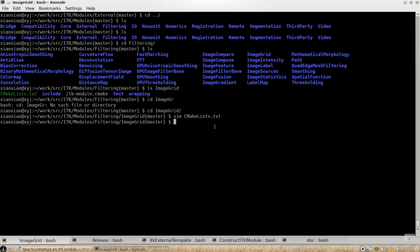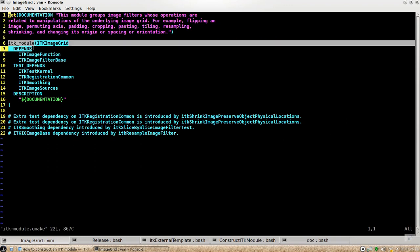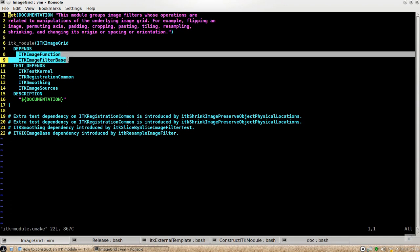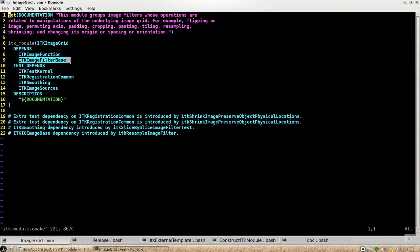So for each individual ITK module, you have to have this macro on the top CMake list here. And also, this file is also important to specify the module dependency in this function, ITK underscore module. So you list your module name here, and then tells the build system that ITK image grid is depending on ITK image function module and ITK image filter based module.